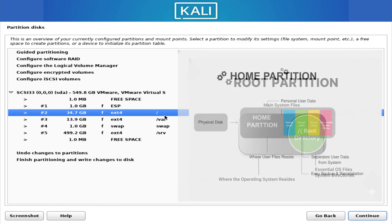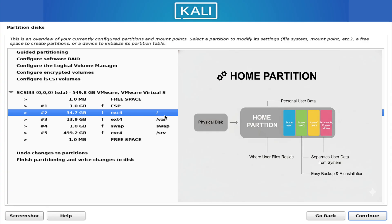Then comes the home partition — your personal space. This is where all your user data goes: your documents, pictures, downloads, videos, game libraries, browser data, desktop layouts, and configuration files. Everything that defines your personal experience in Linux lives inside your home directory. The beautiful thing about having a separate home partition is that if you ever reinstall Linux or switch to another distro, you can keep your personal data intact just by mounting the same home partition again.